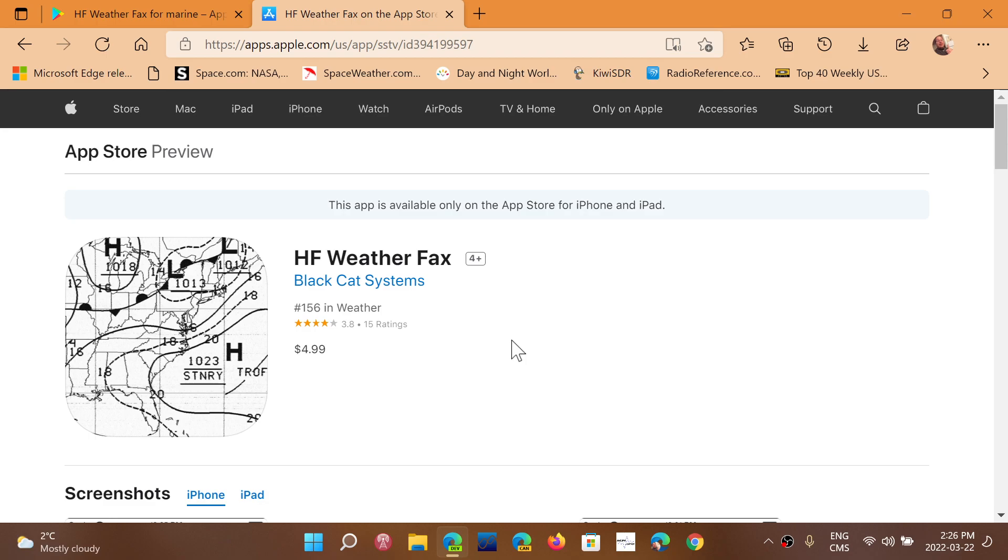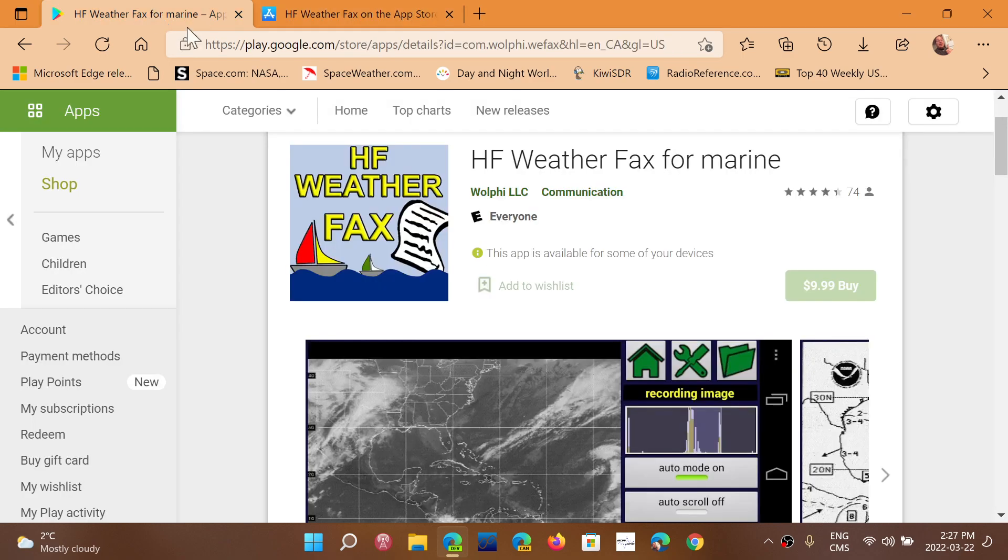Most of the decoding software aren't free, but they are, in general, okay. They're good. So HF Weather Fax by Black Cat Systems on iOS, and if you're on Android, do get HF Weather Fax for Marine by Wolfie LLC.